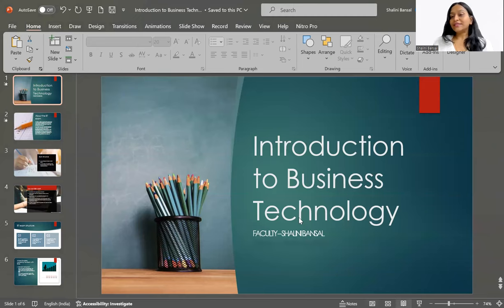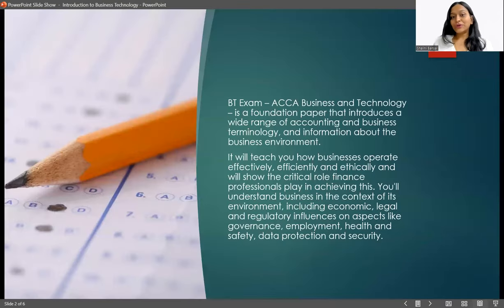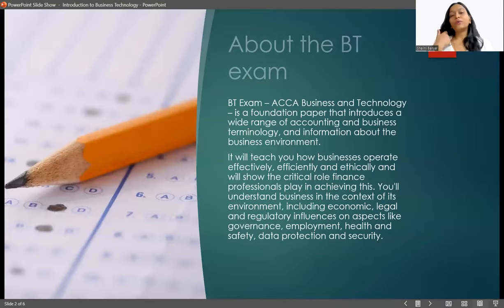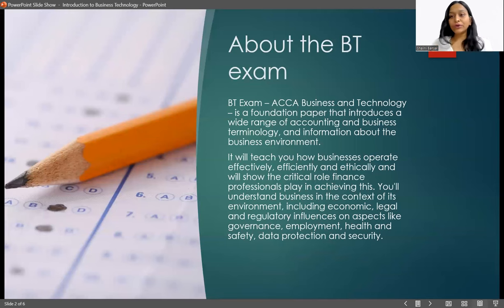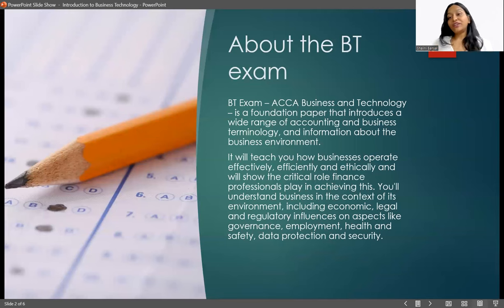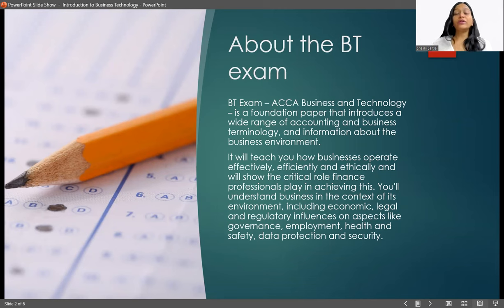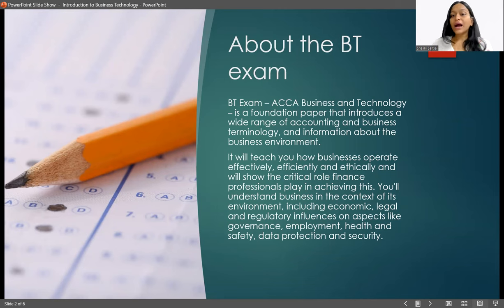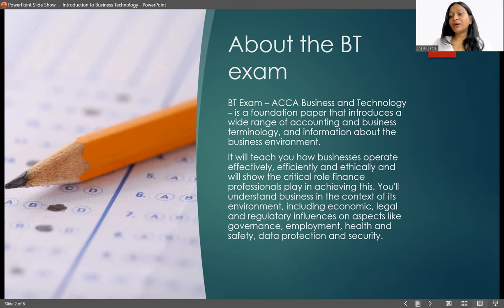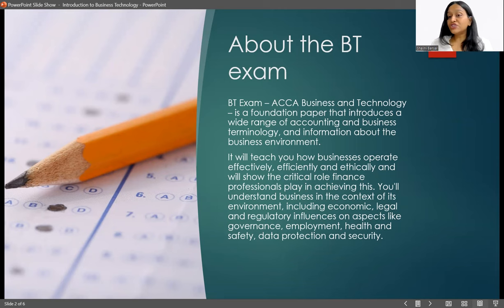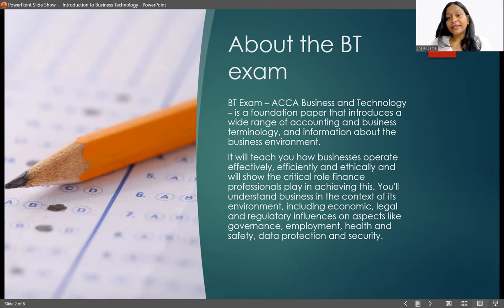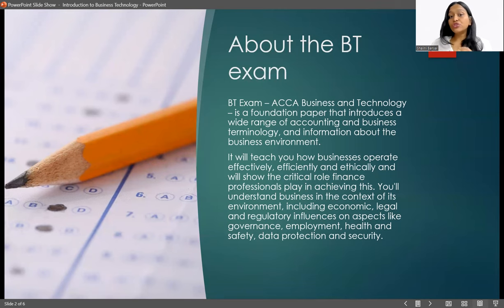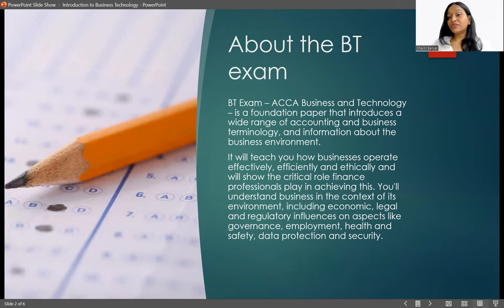So business technology, what exactly are we going to study in this exam? This exam is a foundation paper first of all. It's going to introduce you to a wide range of accounting and business terminology and information about the business environment. It will teach you how the business operates effectively, efficiently, and ethically, and will show the critical role finance professionals play in achieving this.